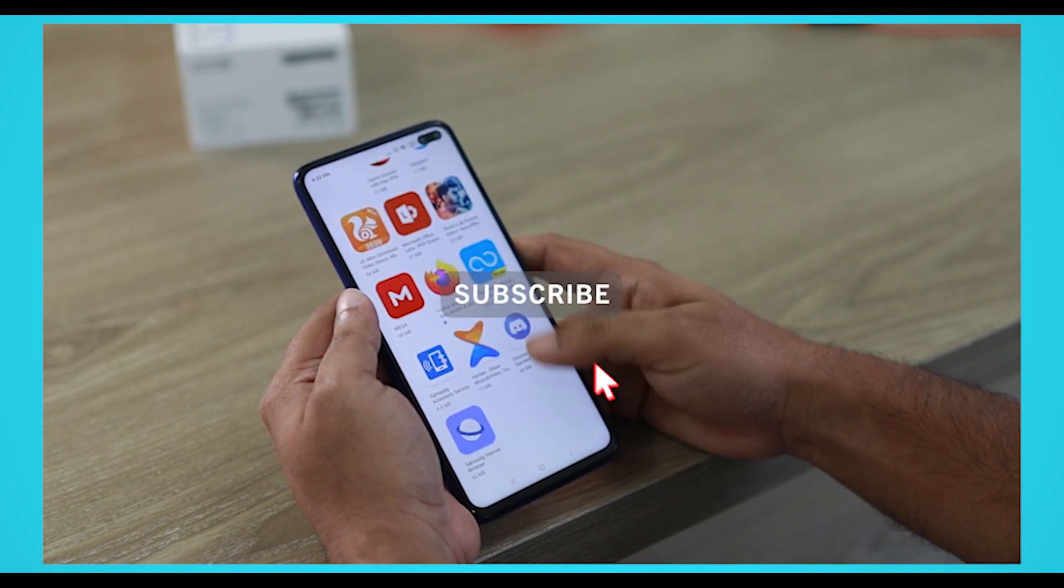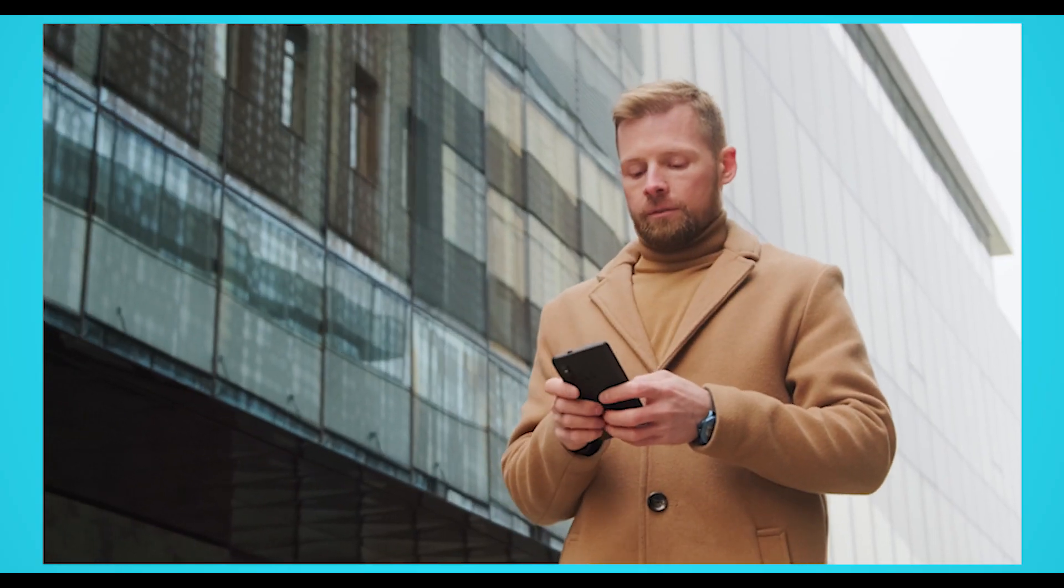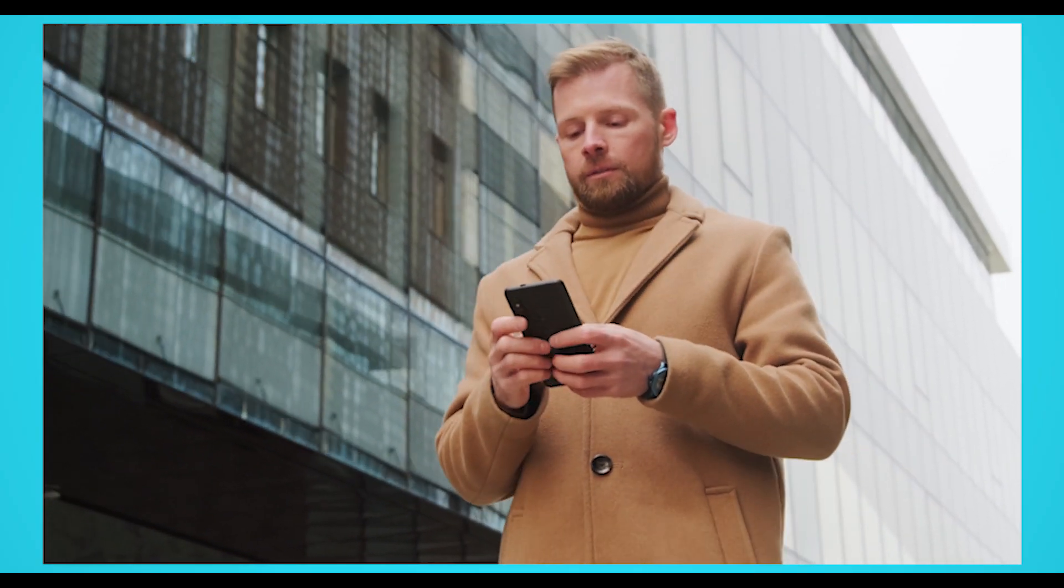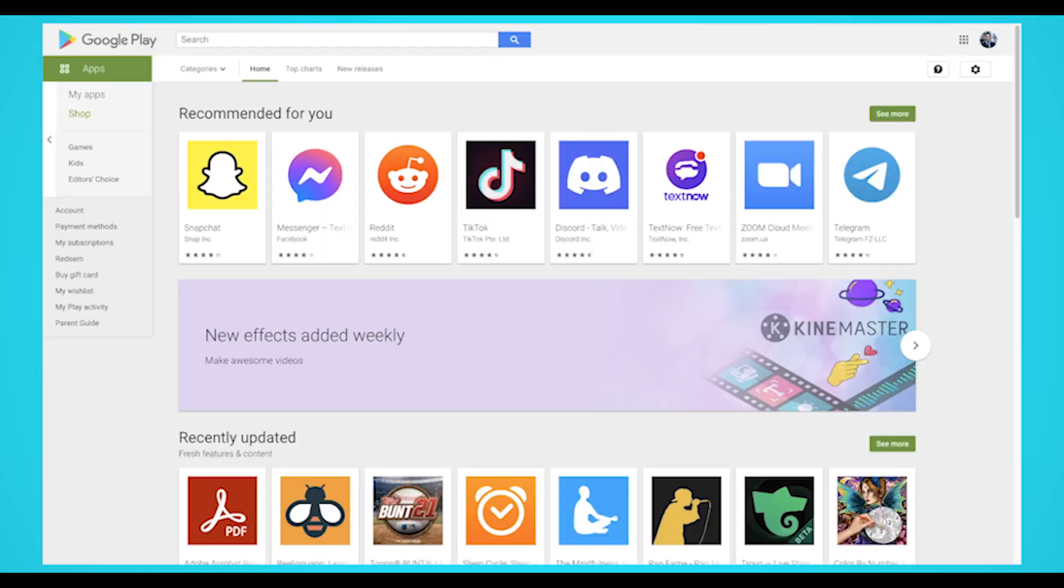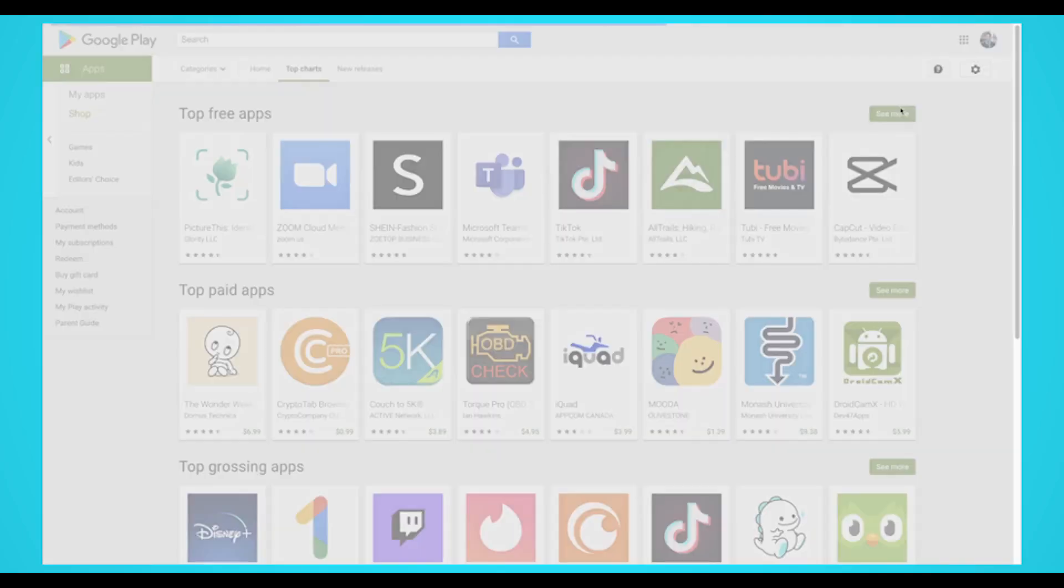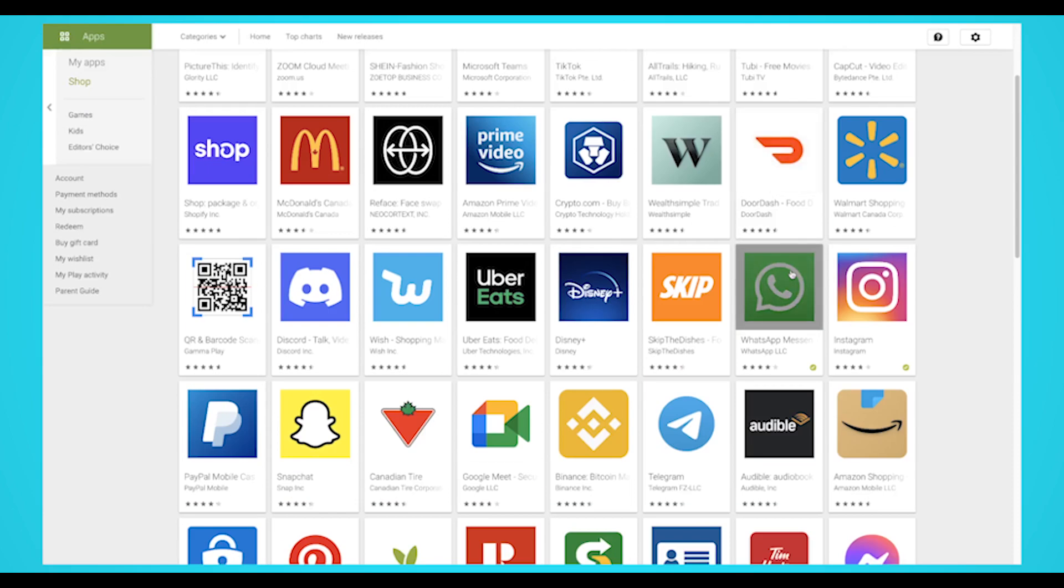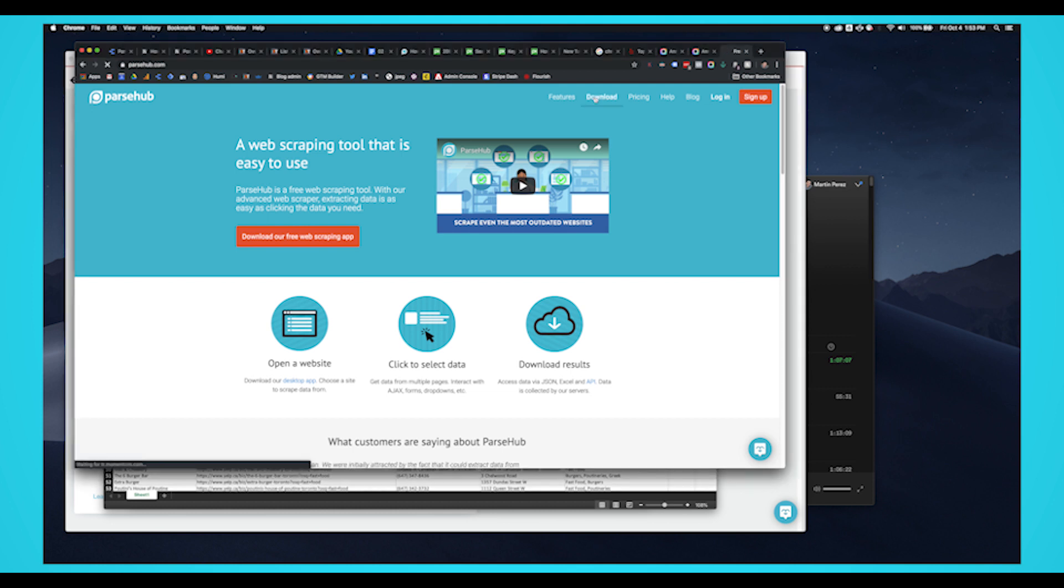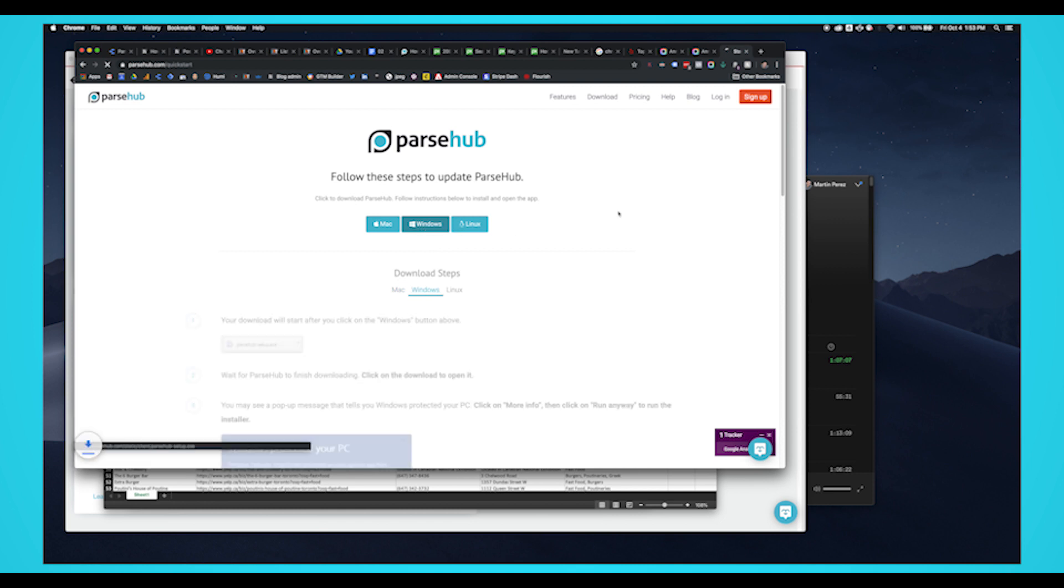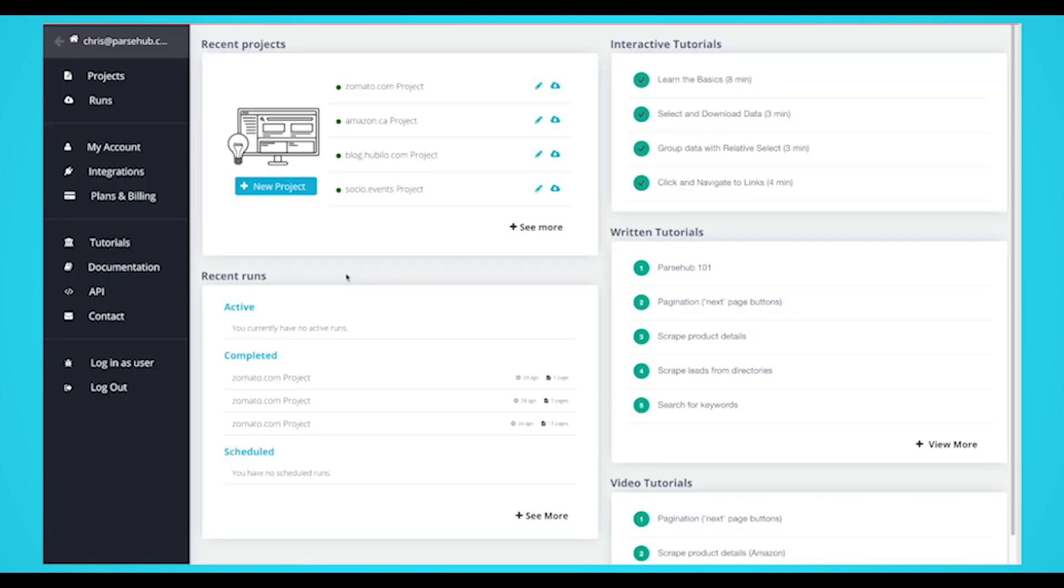You can use this for your research and development and see exactly what makes a great app. For this project, we're going to scrape the top free apps on the Google Play Store. We'll scrape the app and developer URL and description. We'll be using Parsehub for this example. If you'd like to follow along, you can download Parsehub for free. The download link is in the description.